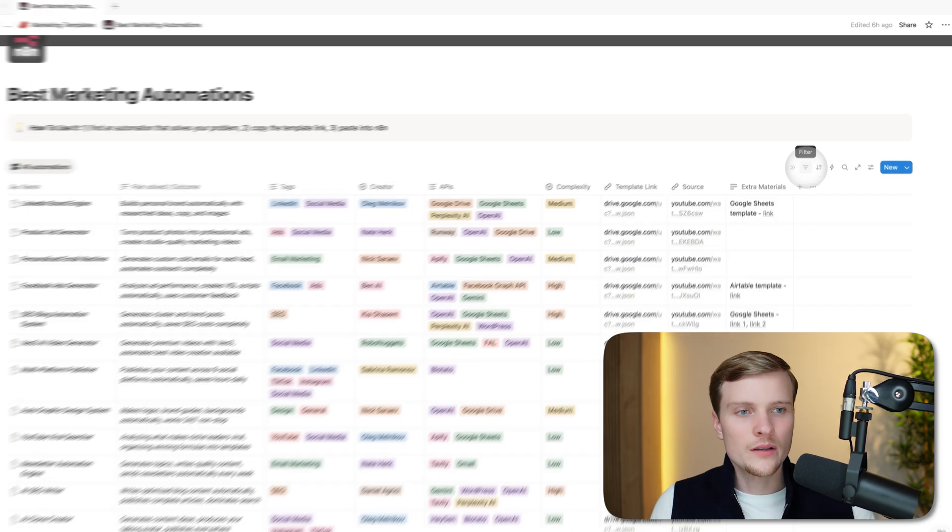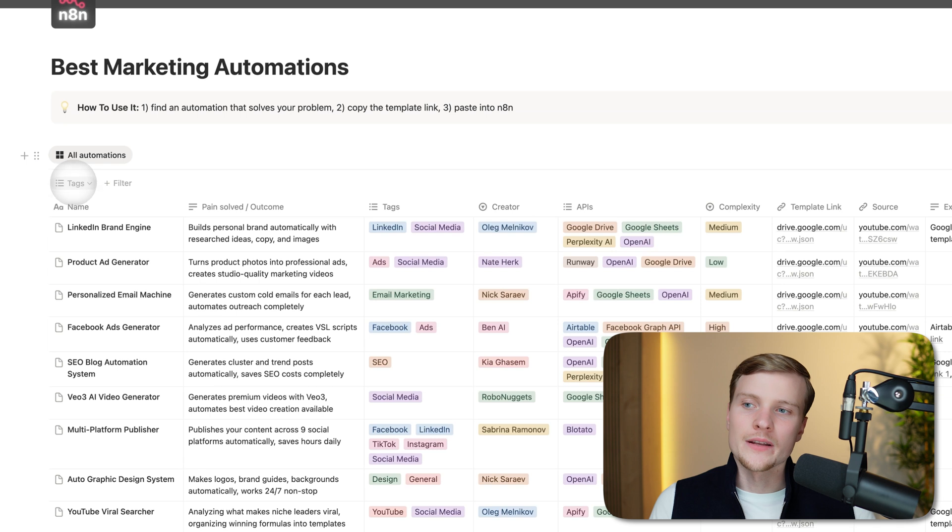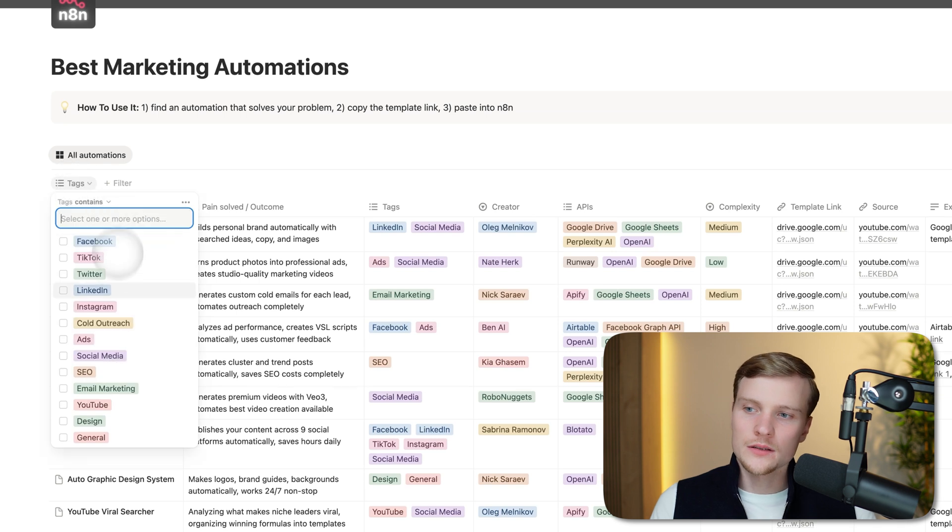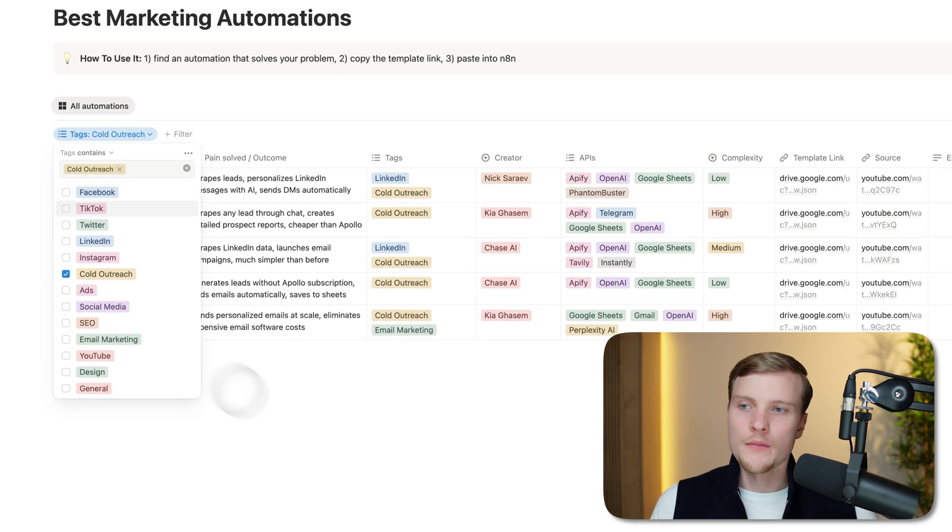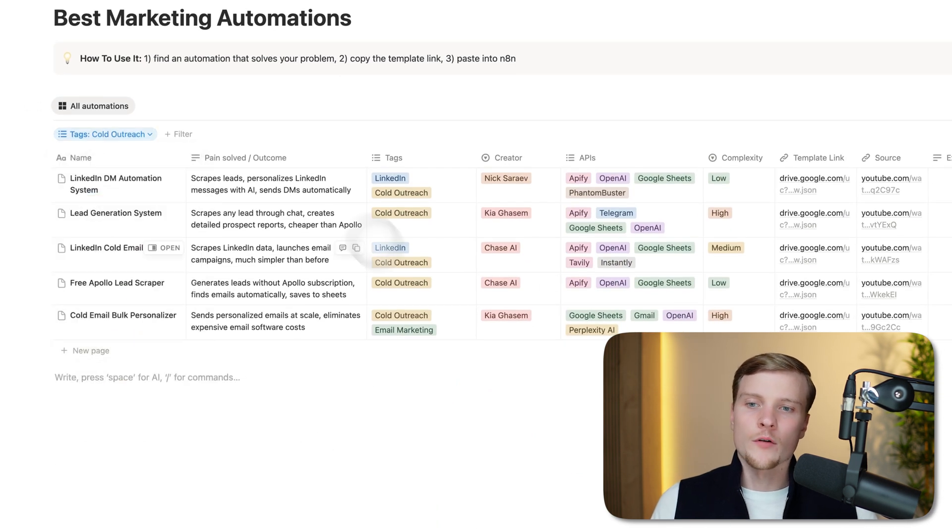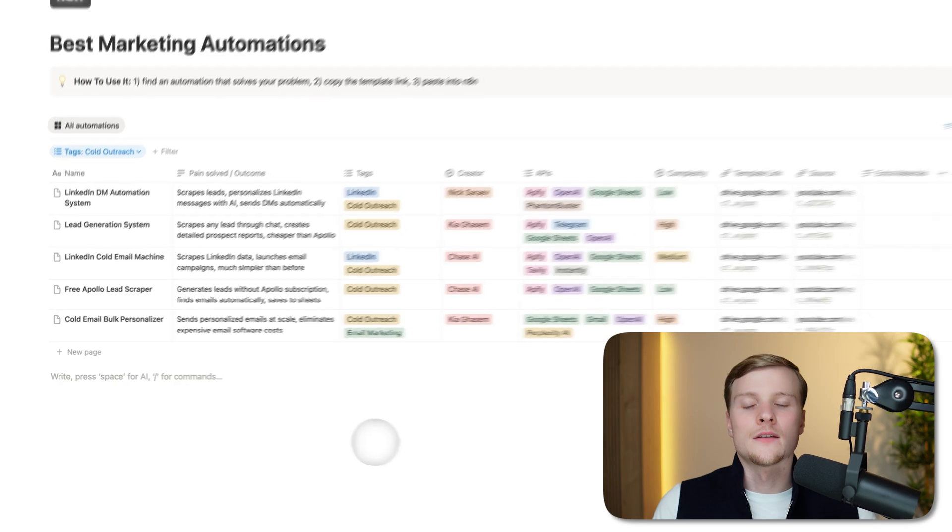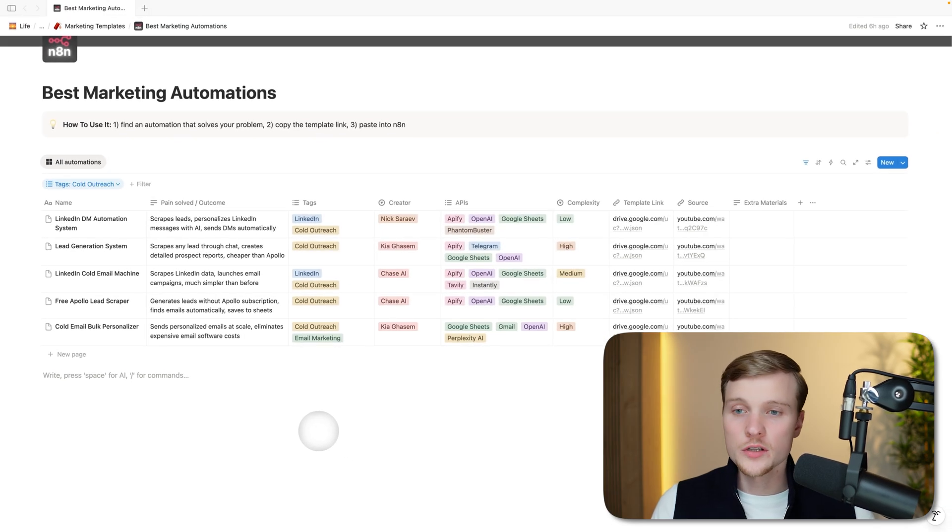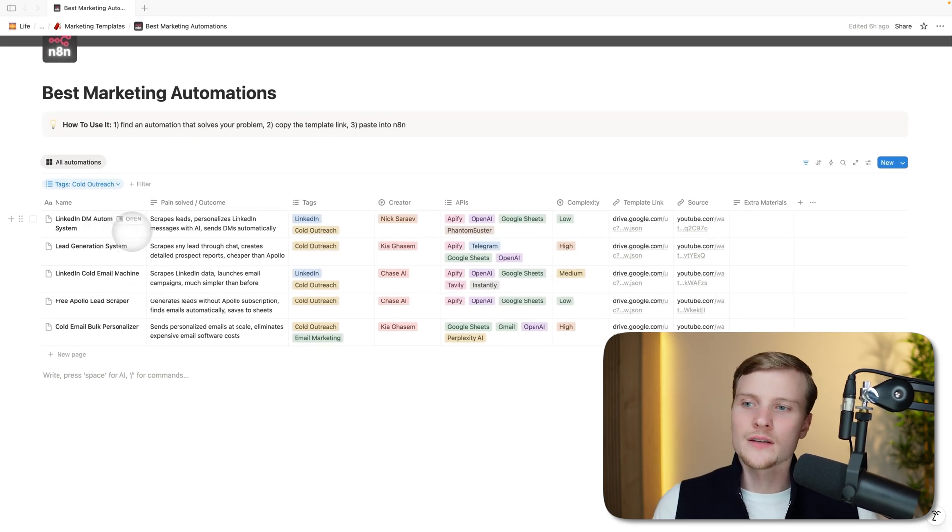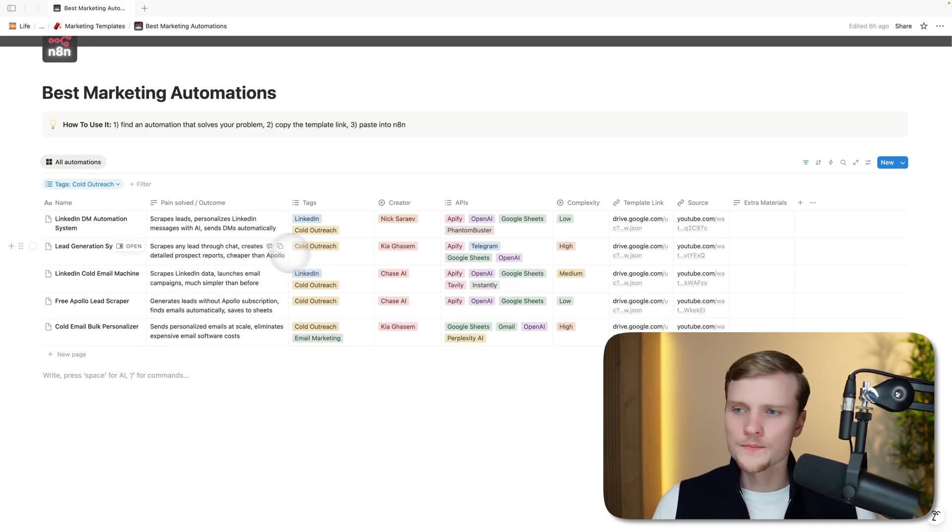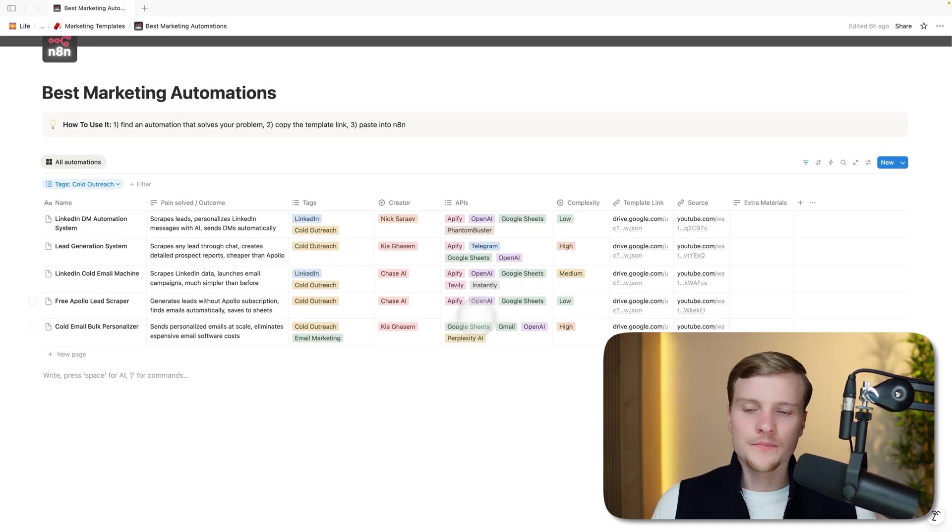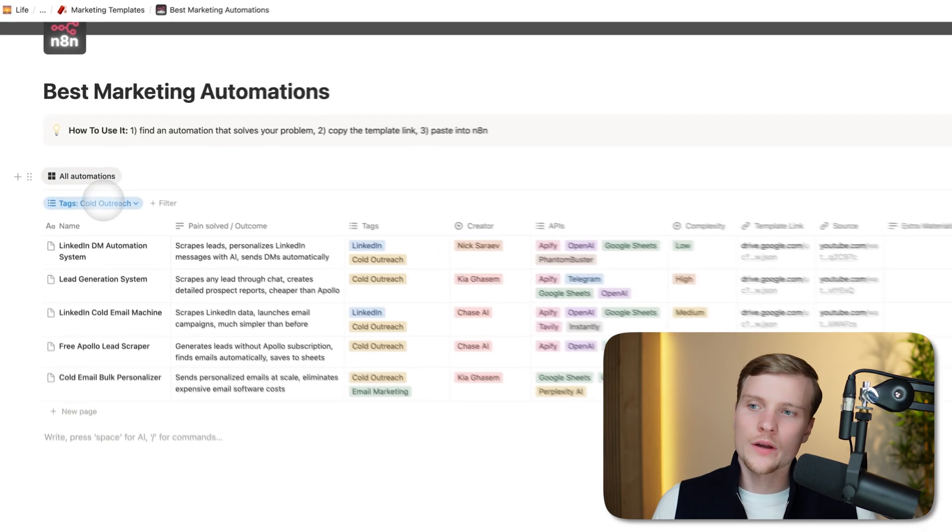If you press on the right side, filter, then here in text you just select, let's say cold outreach. Boom, we have only five workflows related to cold outreach in here: LinkedIn DM automation system, lead generation system for cold outreach, LinkedIn cold email machine.